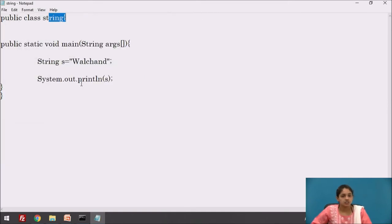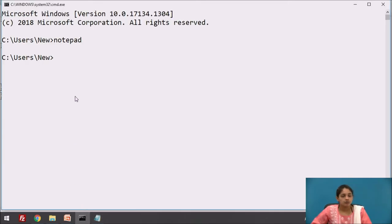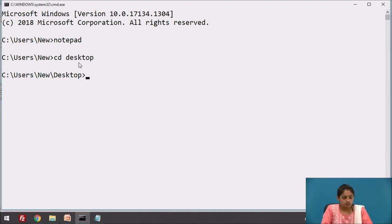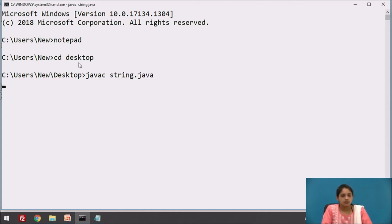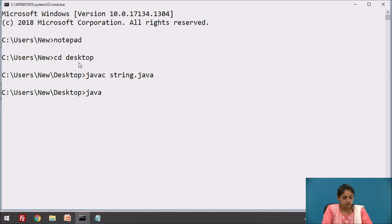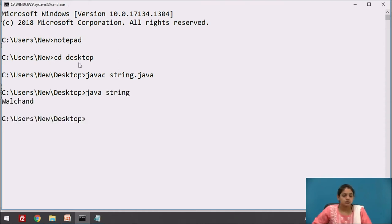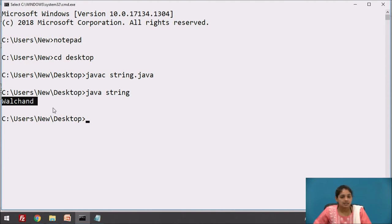The file is saved on the desktop. Going to the command prompt and changing the directory to desktop using cd desktop. Compiling with javac string.java — the bytecode is successfully generated. Running with java string — the string vaultin is printed using the string literal method.